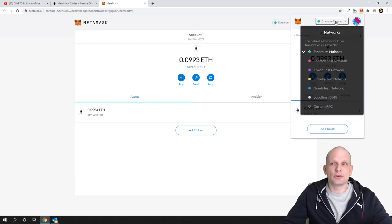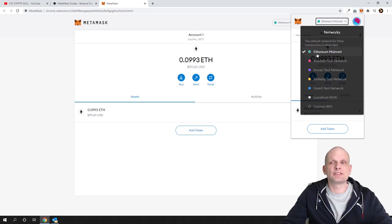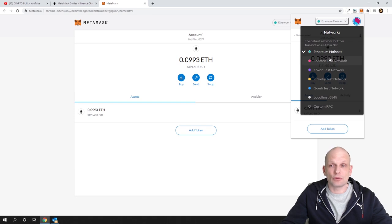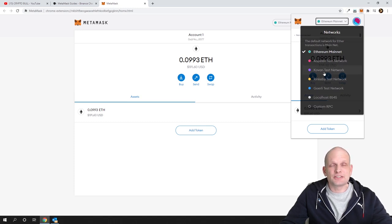Here at the very top, if you click here you will see the networks. Currently the checkmark is on Ethereum mainnet, which means we are using the Ethereum network. There are other different networks as well — there is Ropsten network, there is Kovan network, and a couple of other networks which you can use.